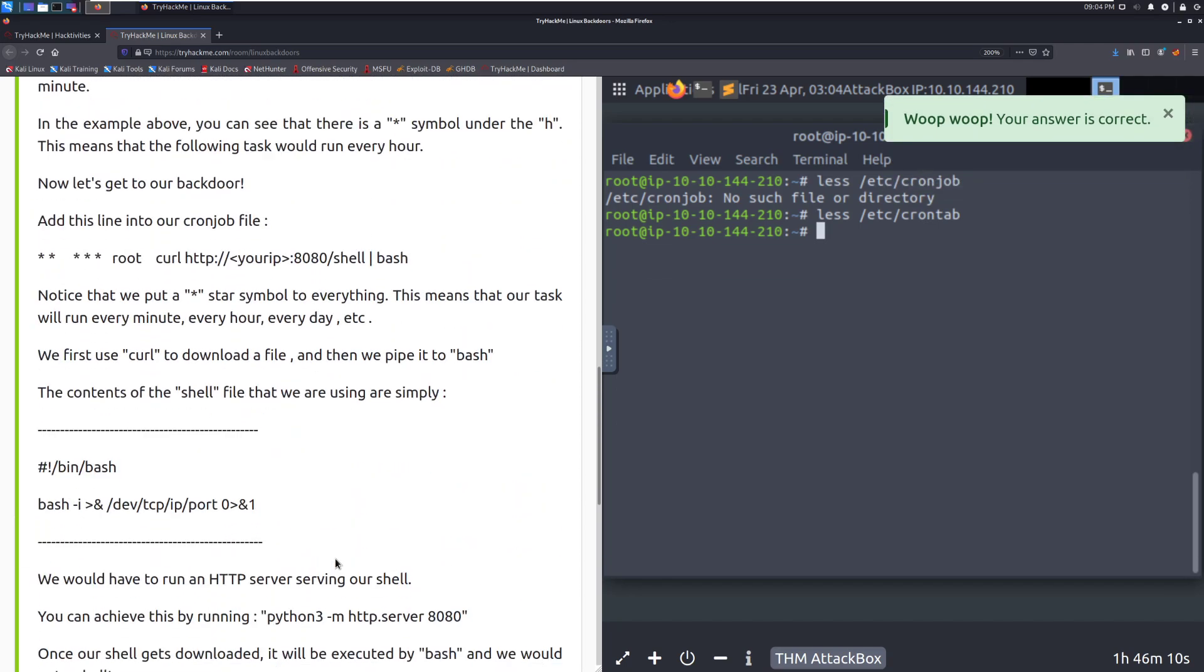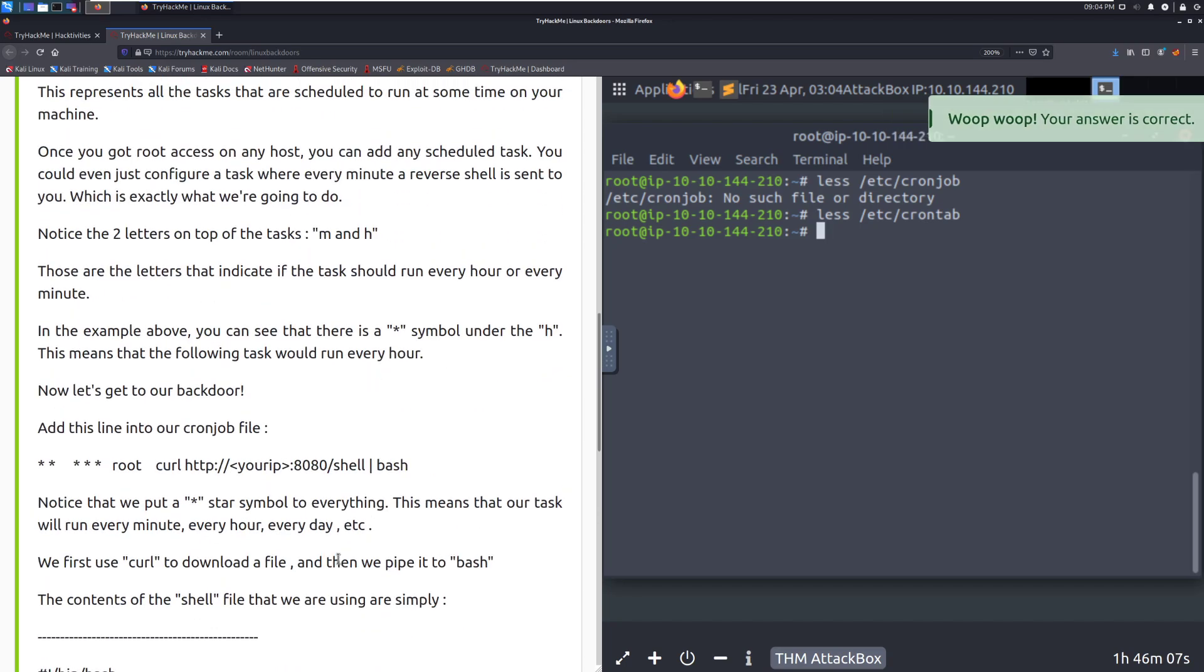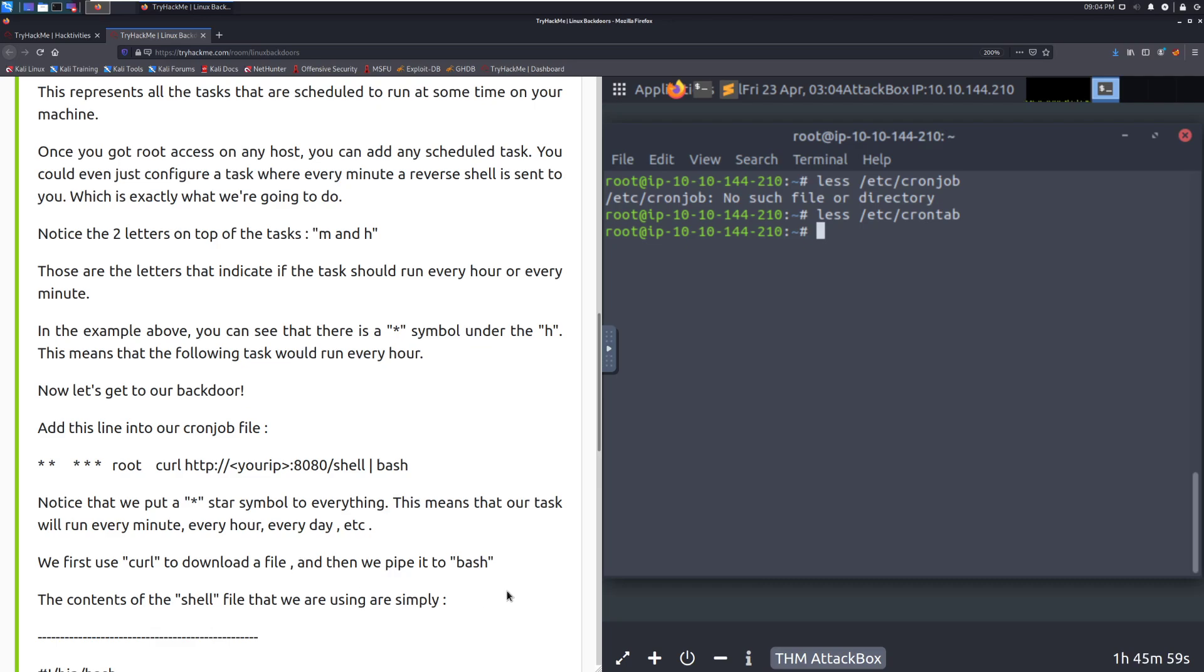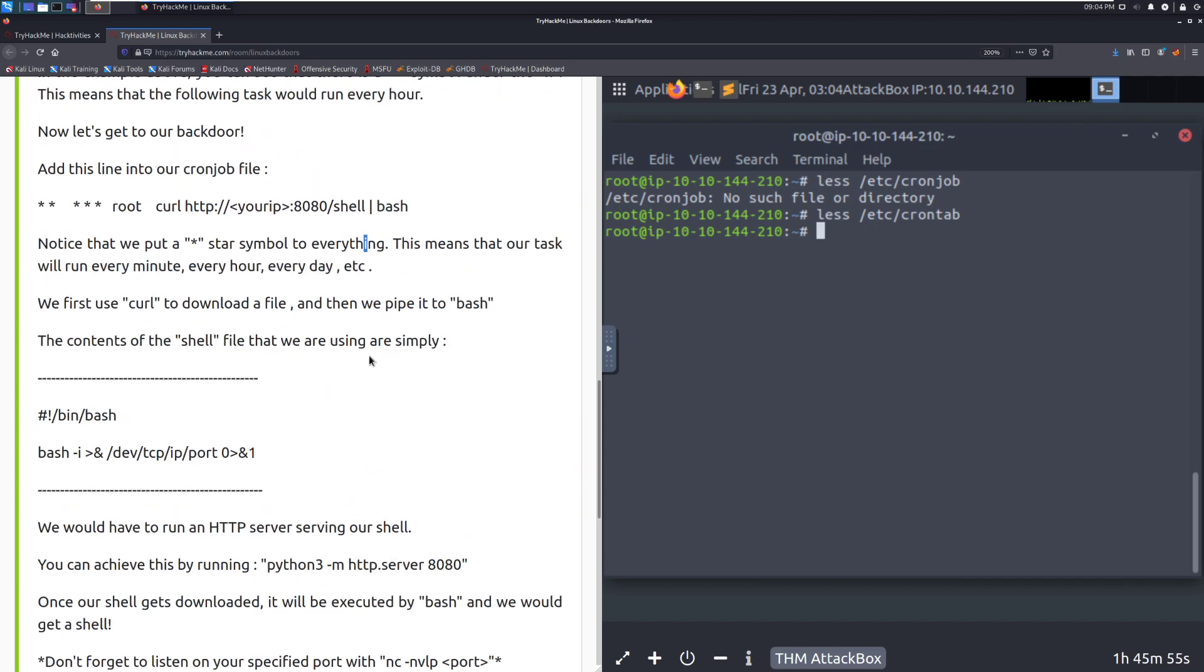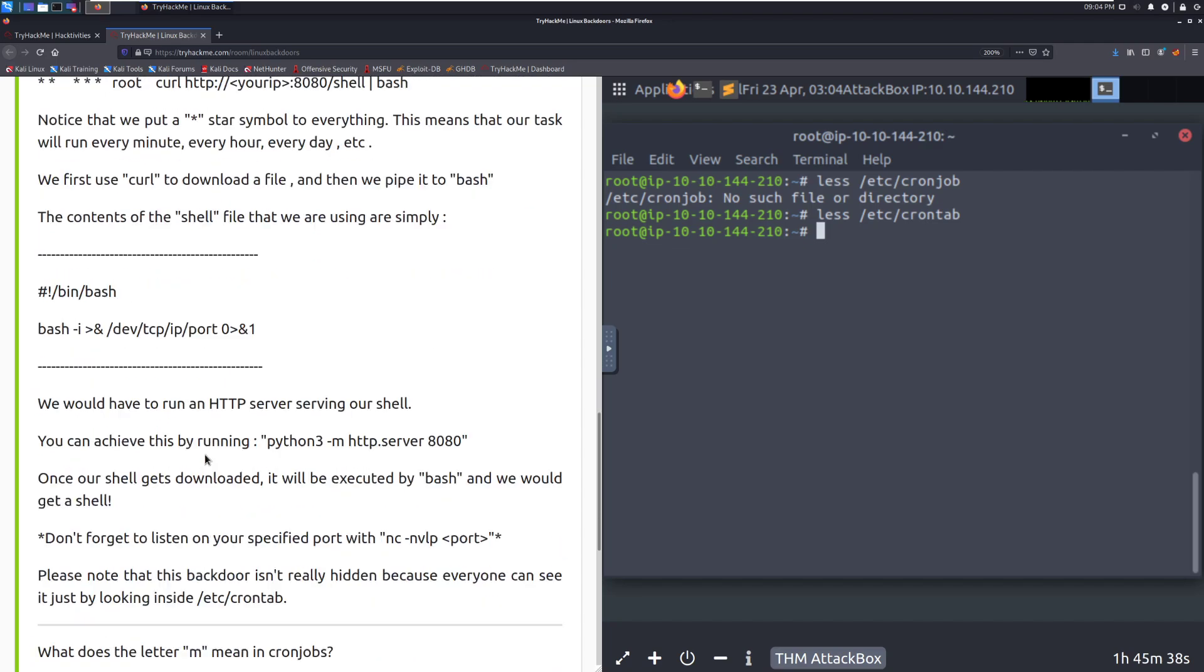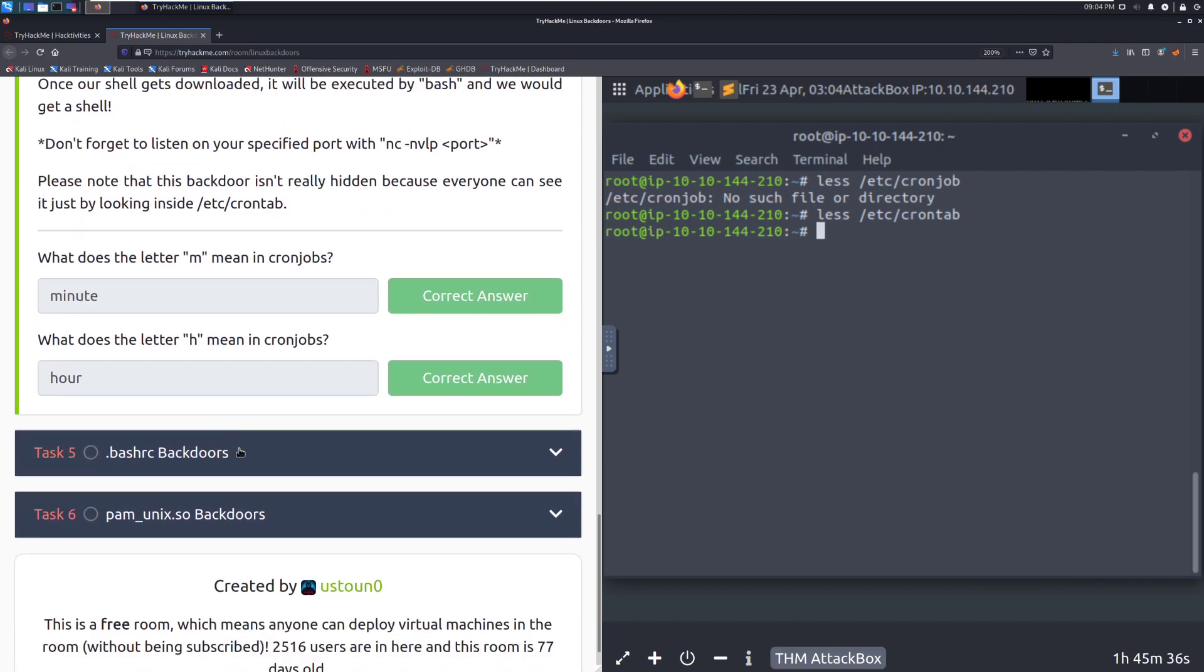This is a little bit more interesting when you consider it within the privilege escalation vector. You're typically going to be looking at the scheduled task more so from looking at something that you can exploit for performing priv-esc. Putting it as a backdoor is far less common. But, again, still something to consider. We'll go ahead and mark that as complete. And then moving to task 5, .bashrc backdoor. Something a lot more interesting.